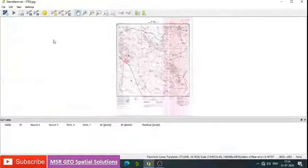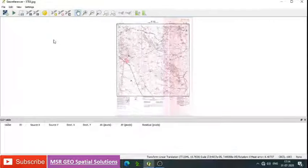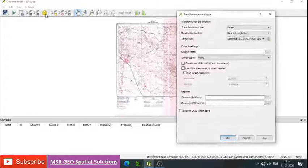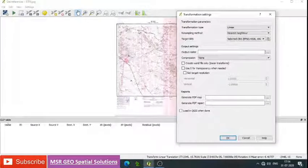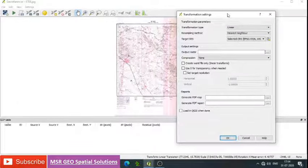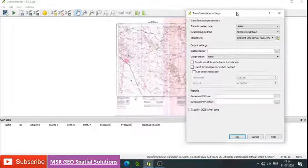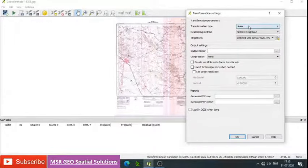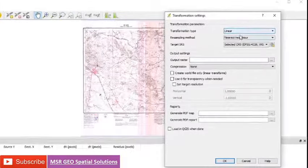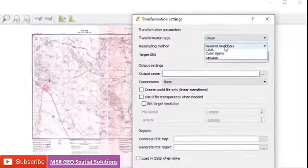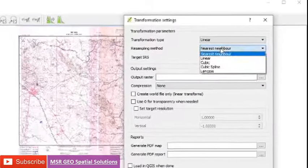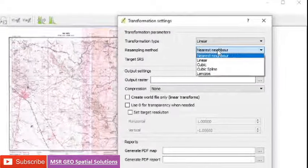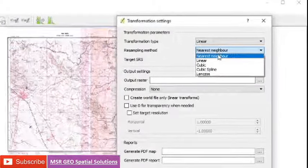Then go to Settings, Transformation Settings. You need to understand the projection information to be assigned here. Go to transformation type as linear. The method can be linear, cubic, or nearest neighbor. In general, we will consider nearest neighbor.